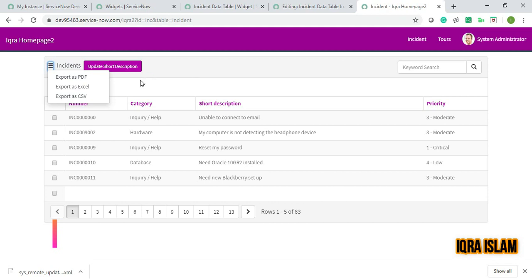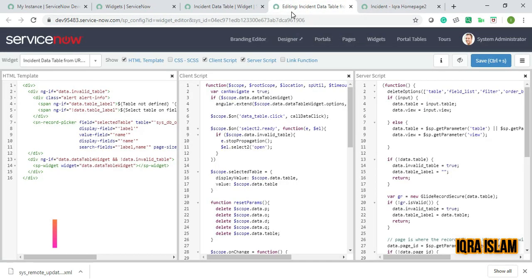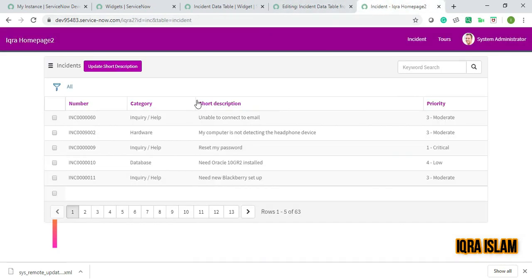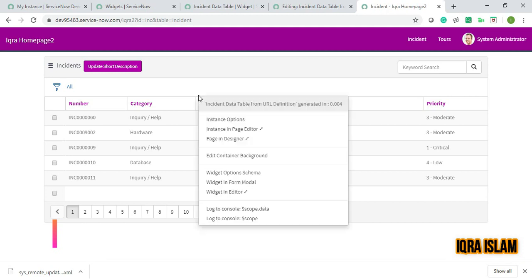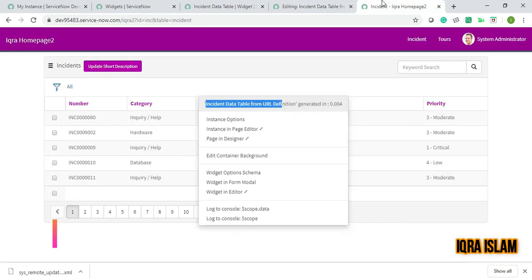Before releasing that video, I'll show you how to remove this hamburger menu. For this, we need to open the incident data table from URL definition. If you see, this is the widget which is present in the URL definition.